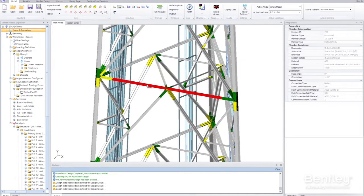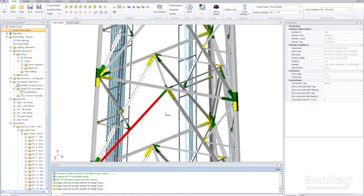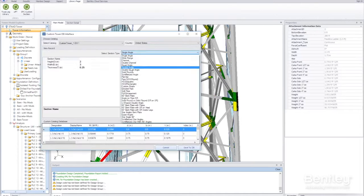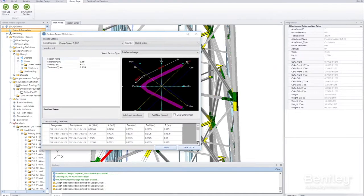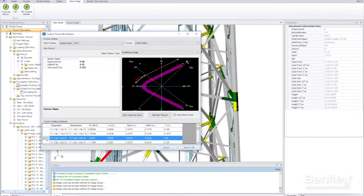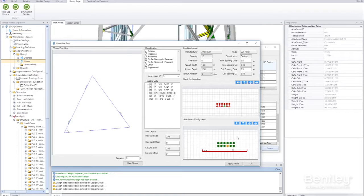From tower analysis to inspection and reality modeling, OpenTower closes the loop, making it easy to modify existing towers and maintain accurate models.